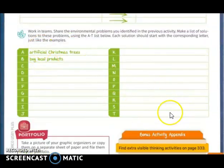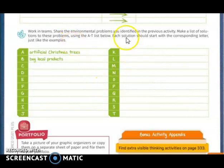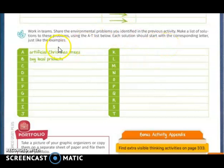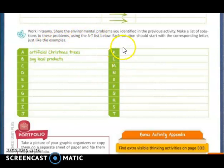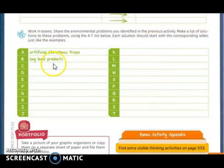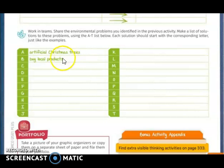In the second exercise, also working individually, you are going to use the environmental problems you identified in the previous activity to make a list of solutions. You are going to use a T-list shown below. Each solution should start with a corresponding letter, just like the examples. A: Artificial Christmas trees, or don't cut natural trees. B: Buy local products.